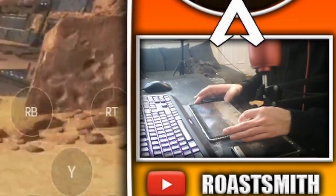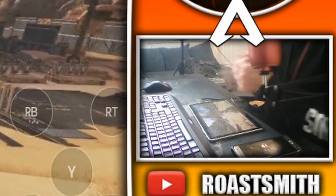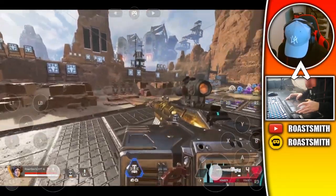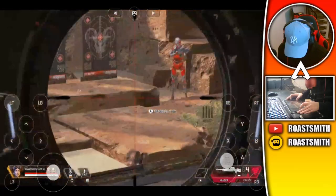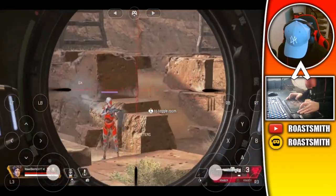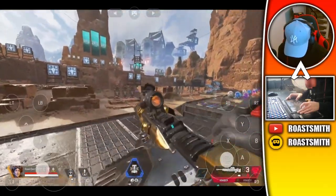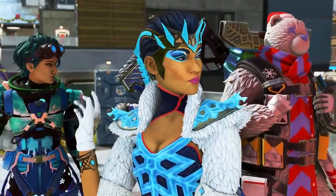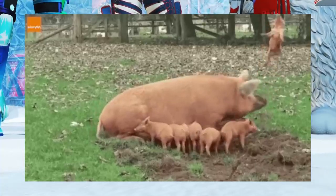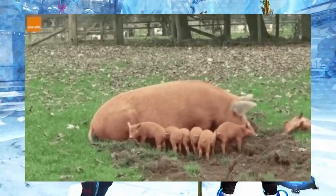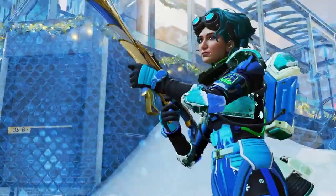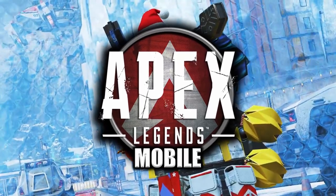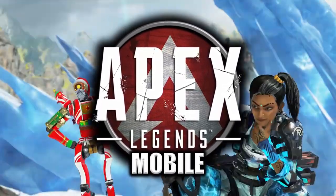Did you know there is actually a way to play Apex Legends PC and console on your mobile or tablet device right now? What's going on guys, my name is Roast Smith and welcome back to another video on the upcoming game Apex Legends Mobile.